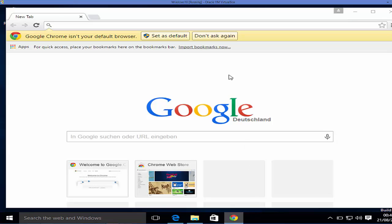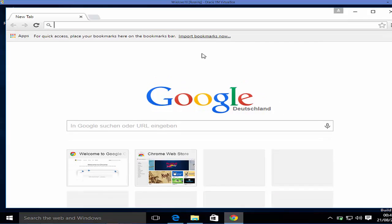In order to make Google Chrome your default browser in Windows 10, the first time it will ask if you want to set it as your default browser. You can click 'Set as default.' If you forgot, there is another way — for example, I clicked 'Don't ask again.'